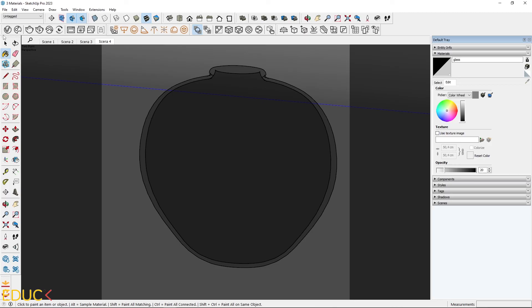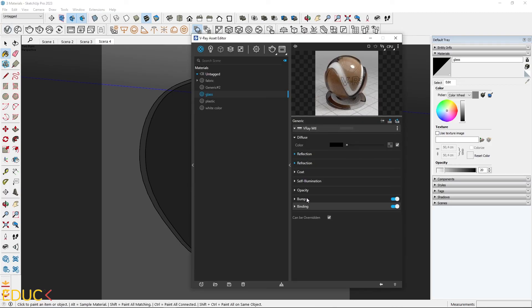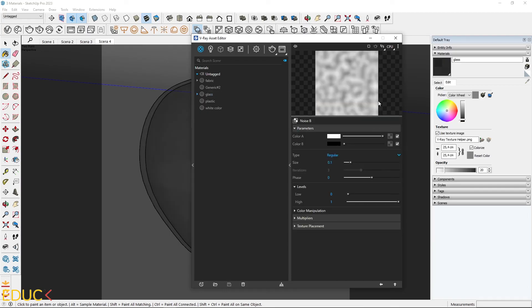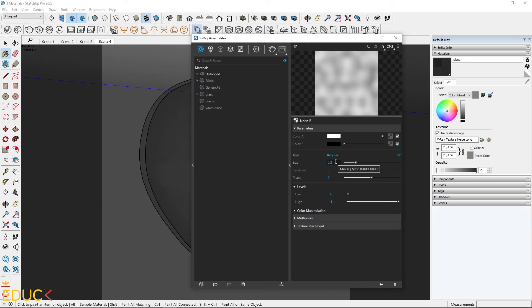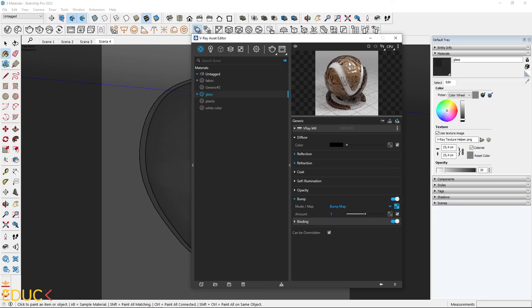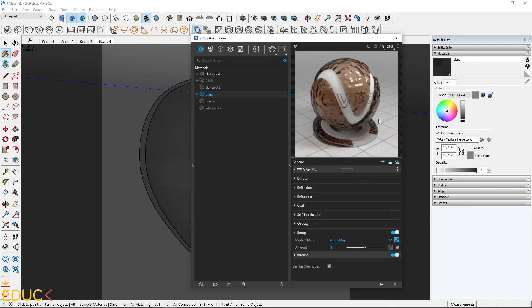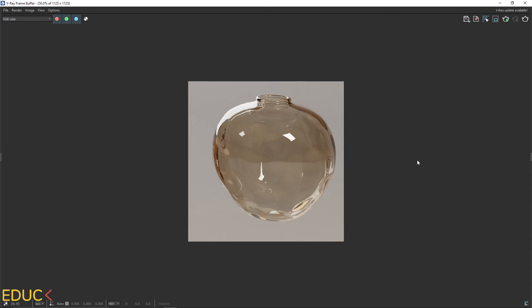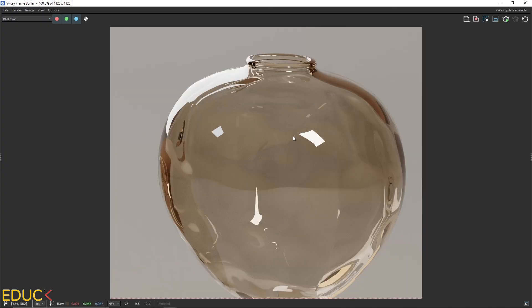I will add a very nice effect in the Bump tab. I go to the Bump tab and apply noise — I click on the texture slot and choose Noise. I change the size to around 0.2. I go to the previous asset and decrease the bump amount to 0.1. I click on Tri-Planar Projection to fix the mapping and render. Using this bump value we get a very interesting glass effect.